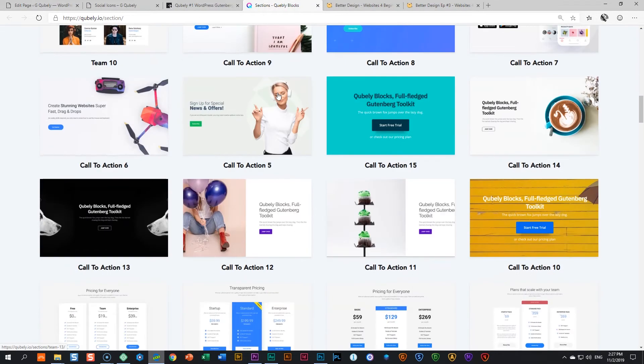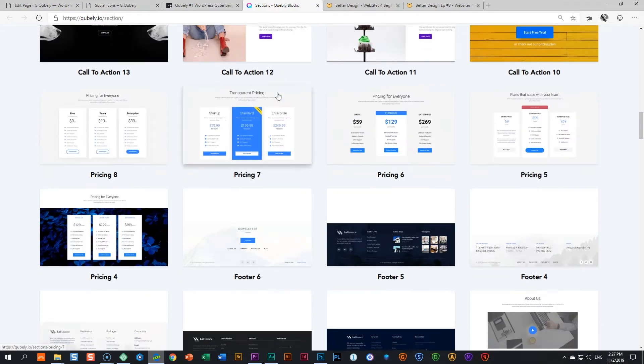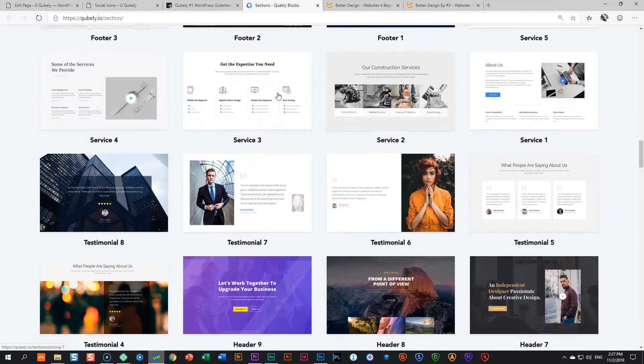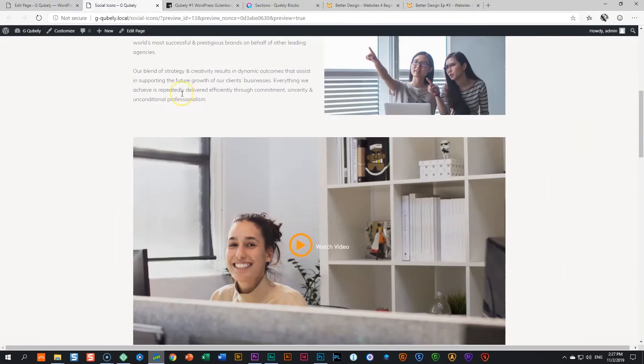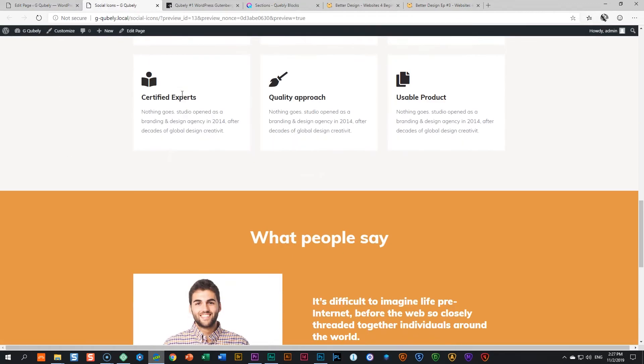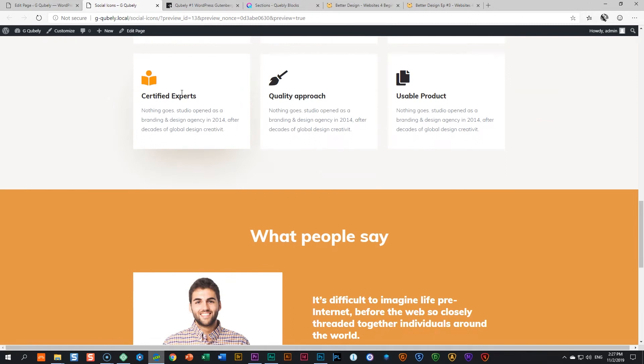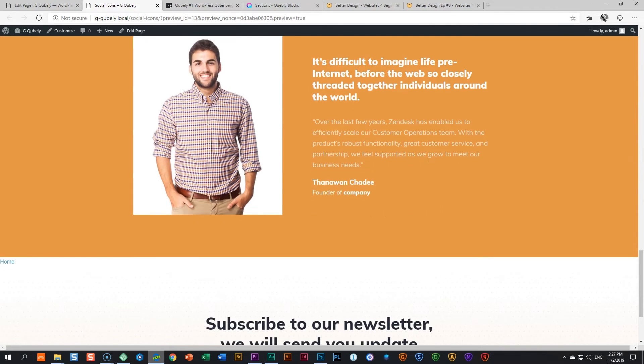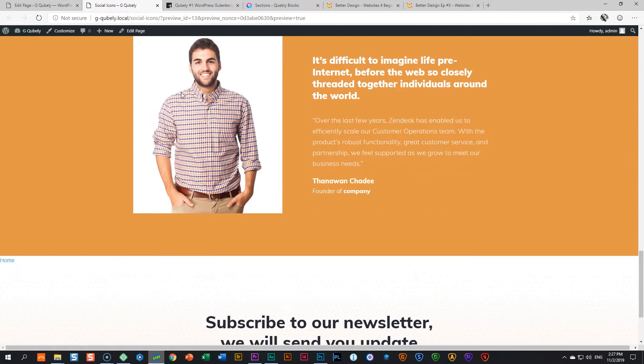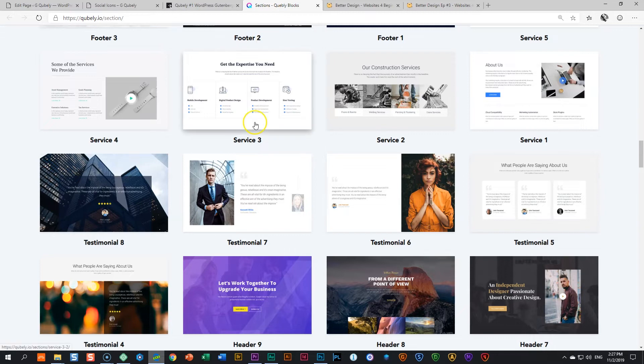Pre-made blocks and sections and full kits. And when I talk about a kit, what Qubely has done is that they've made entire pages like this one for you to use. And then you just go and change the colors, the fonts, the content. Wonderful.